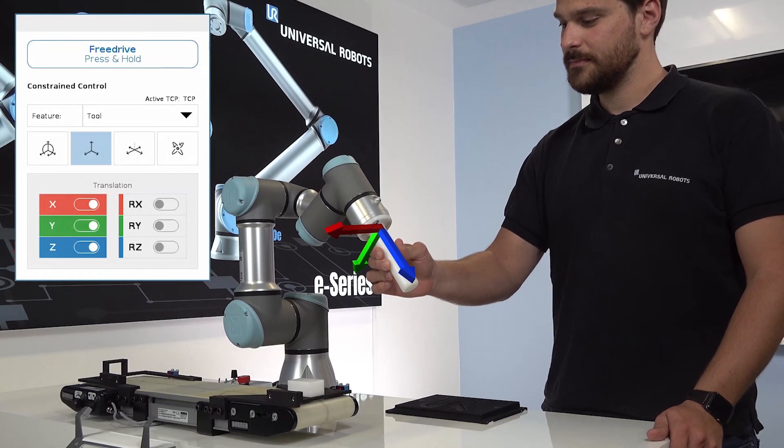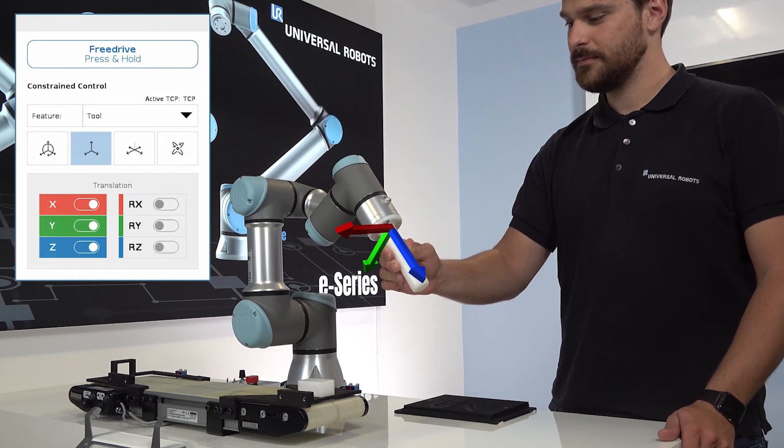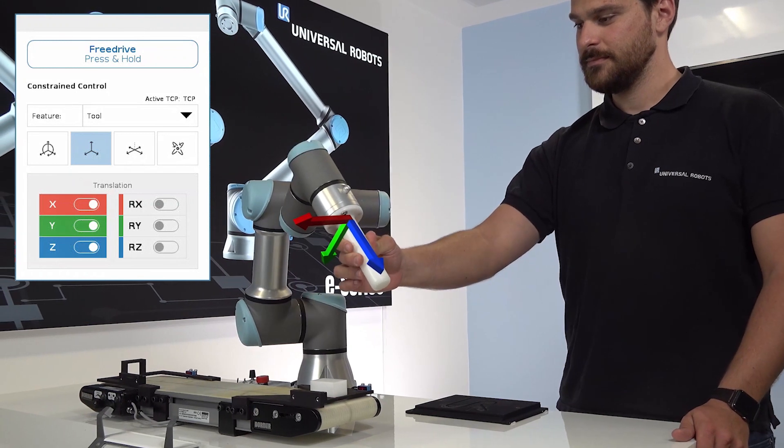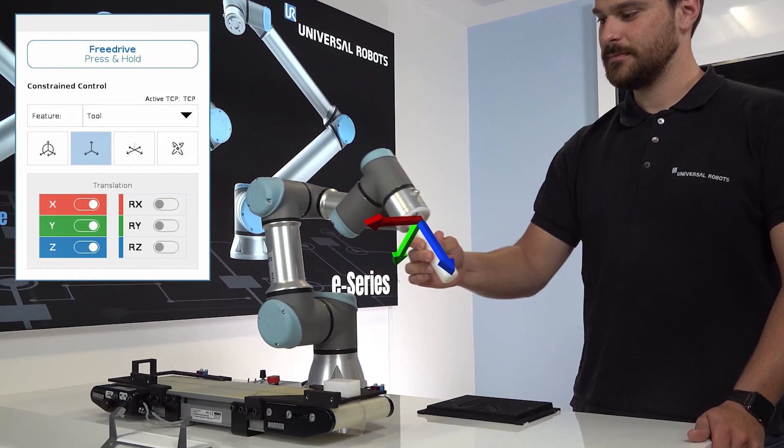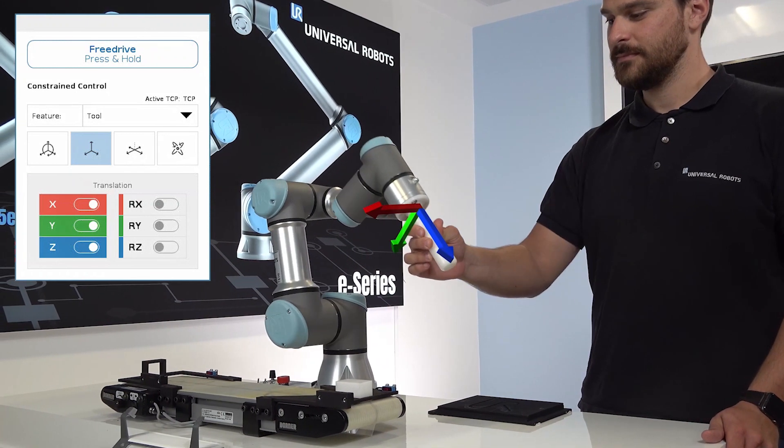Rotation is now constrained, but you can move the robot in all the linear axes of the tool feature.